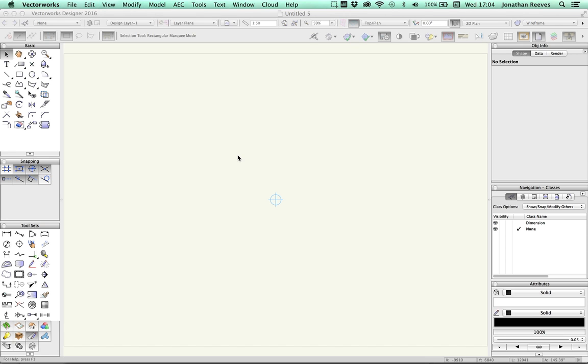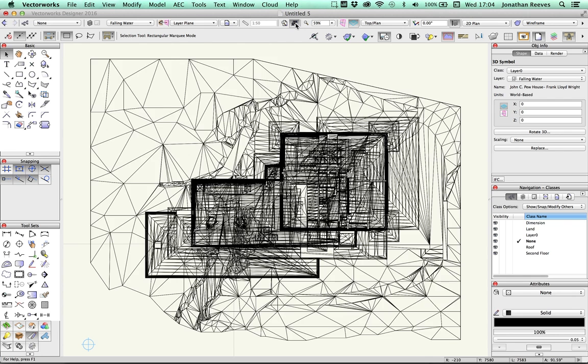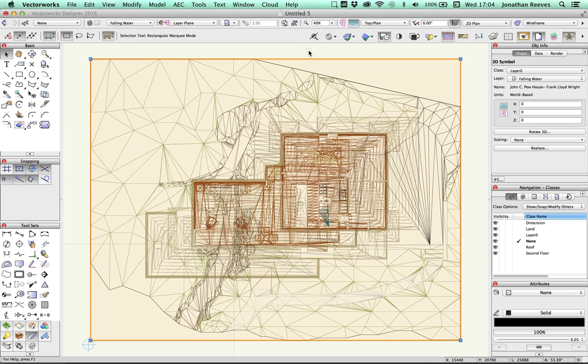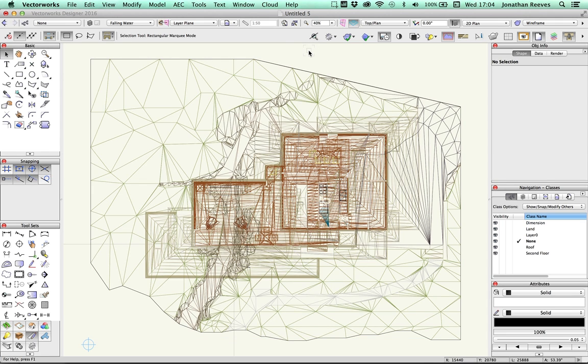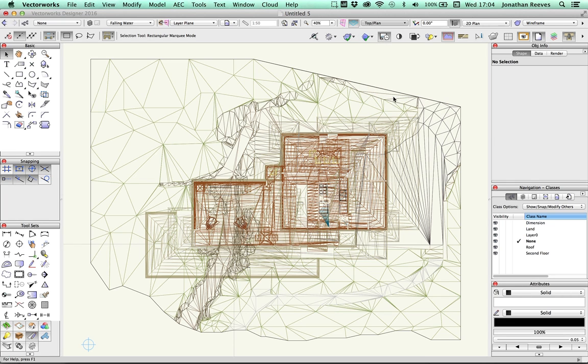Okay, so it's going to take a few moments. You can see the model is now imported. And if I decide to fit to the model, you'll see what looks like a wireframe roof plan. So let's have a look at this model in isometric view. So we'll select the drop-down menu, choose Right Isometric.